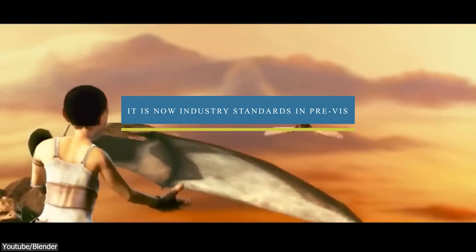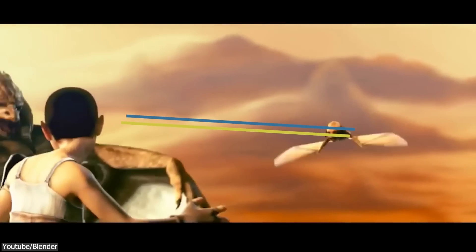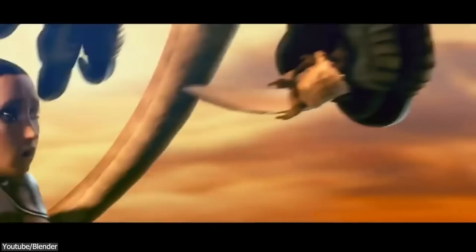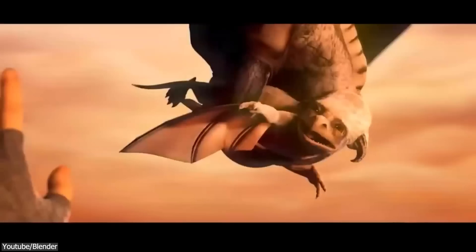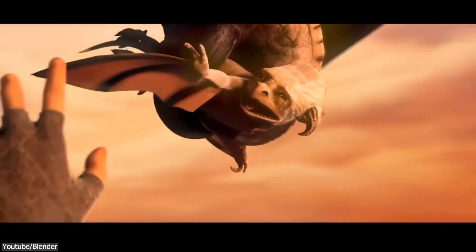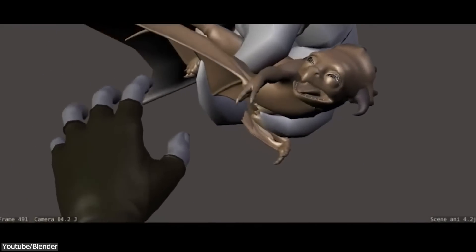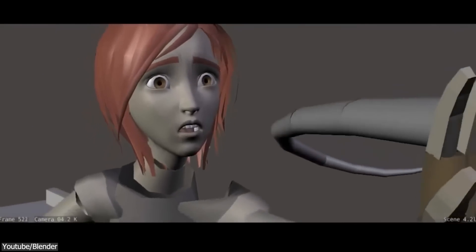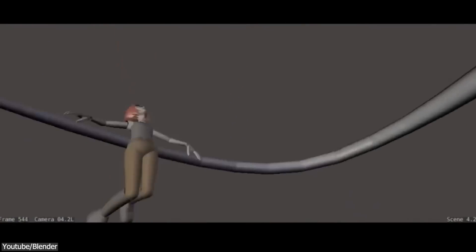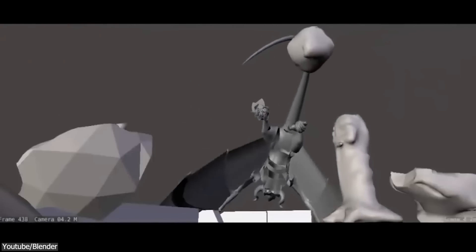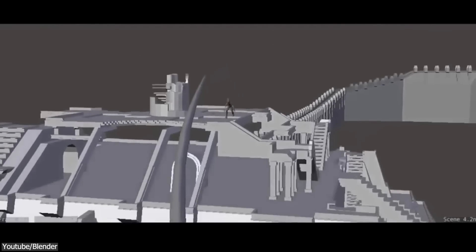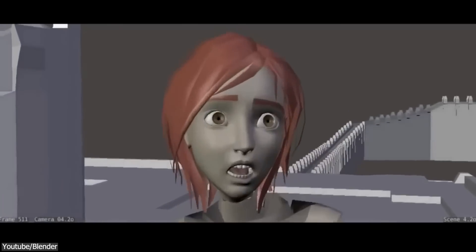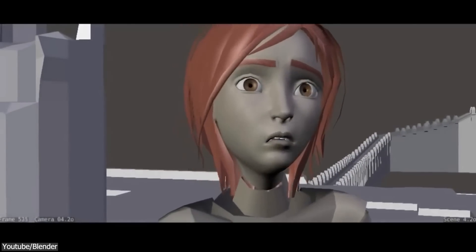Number 7, it is now industry standard in Previz. Previz is a very essential step when it comes to making a project. You almost always have to do it because it is the first step into making art, and it can give you a broad idea of how your project and animations are going to look like.